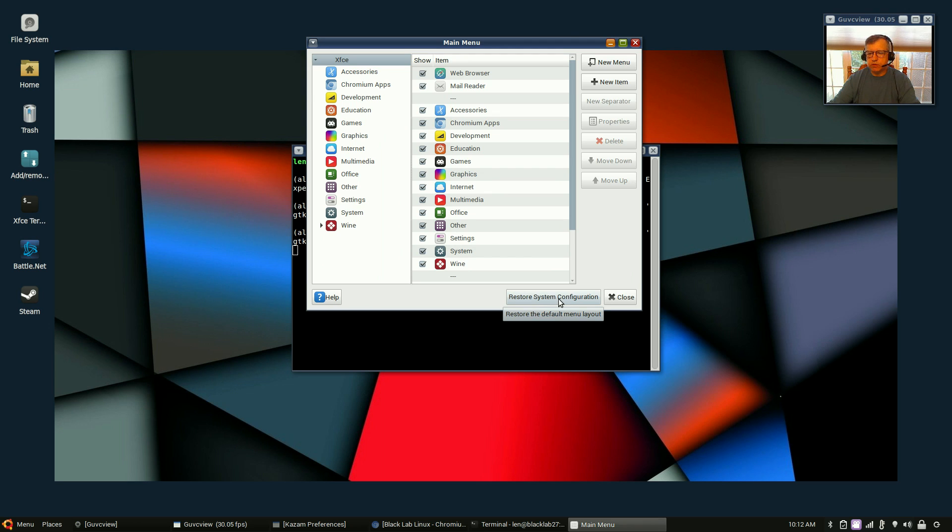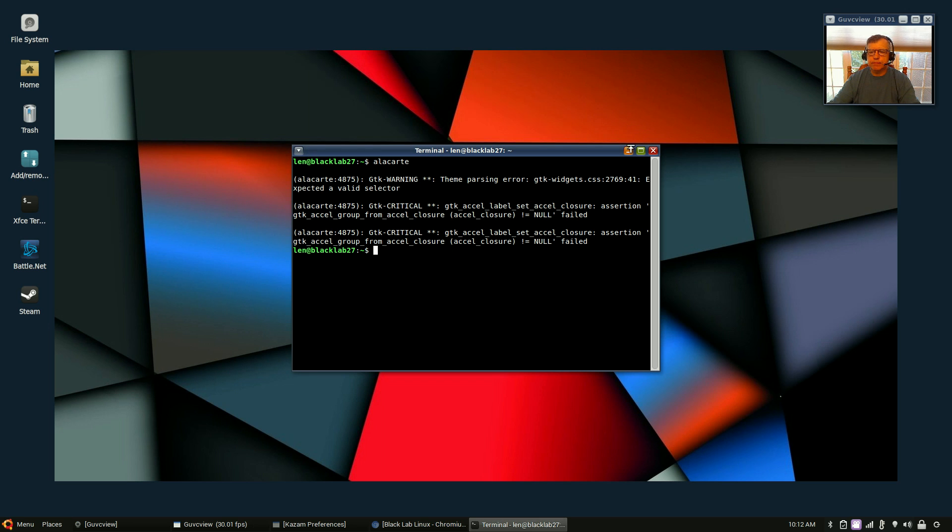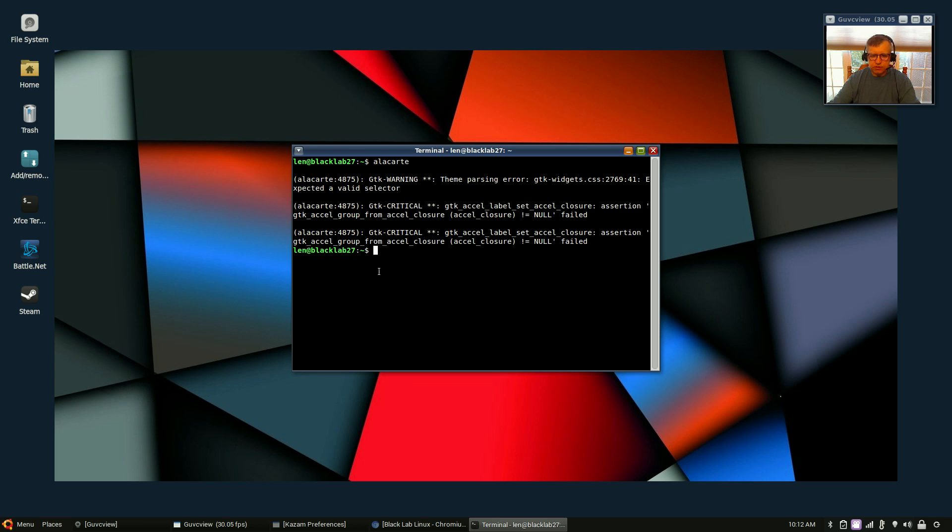Now alacarte is a menu configurator. I didn't have to do anything other than click on Restore System Configuration. Once I clicked on that, everything showed up. So that's what I would, if you're going to try Black Lab, go into alacarte. You won't find alacarte in the menu, you'll have to type it in from a command line.